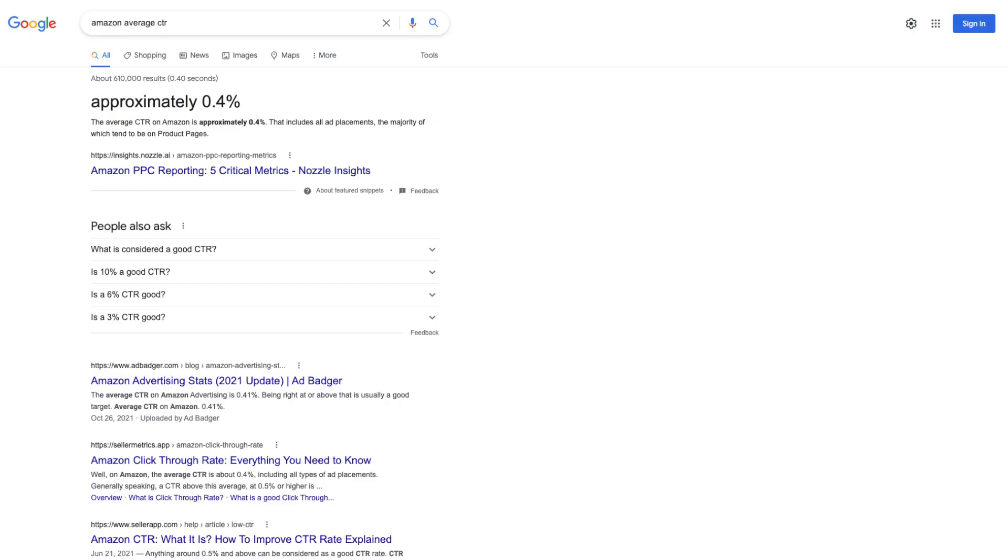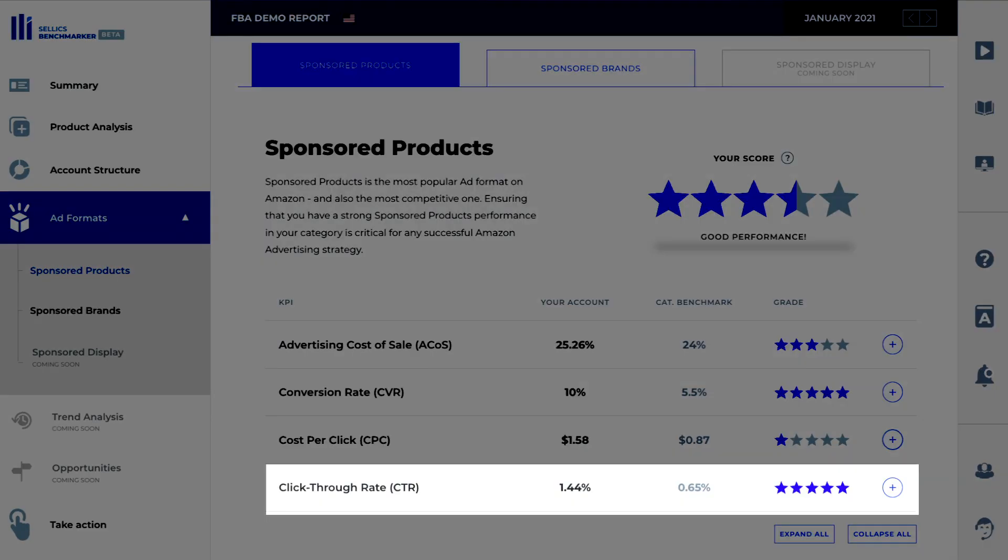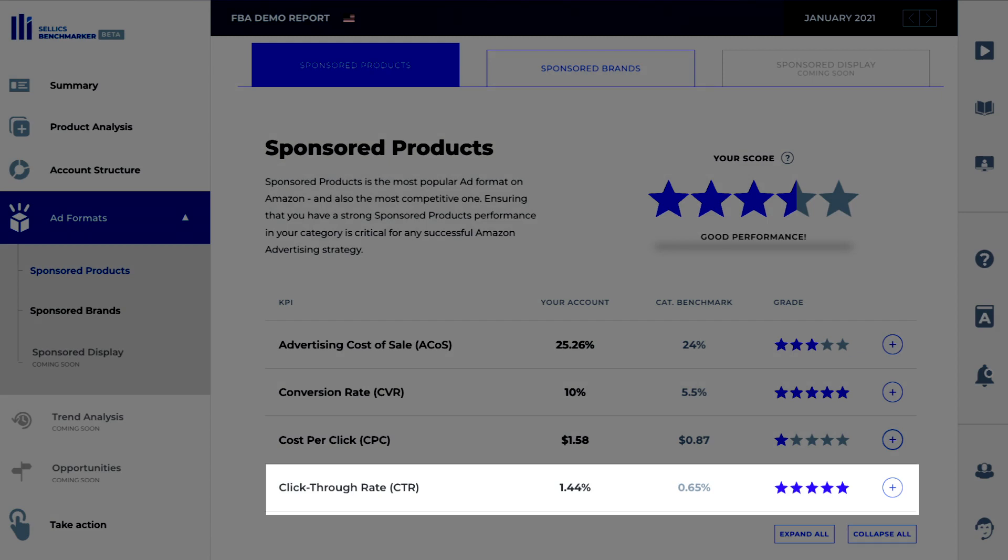What most people will do is they'll just compare their numbers with what the averages are on Amazon. For example, the average click-through rate on Amazon is 0.4%. If that was the target you were aiming for, then you would be shooting way too low. What would be more helpful is if we knew what the averages of our direct competitors. And we can actually see that with the benchmarker tool. The benchmark is actually 0.65%. And in this case, we're outperforming the average by more than double.